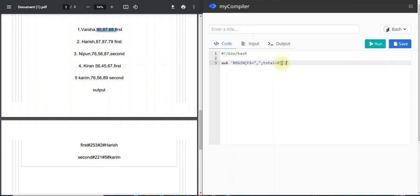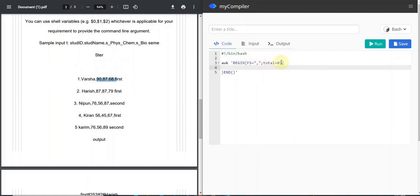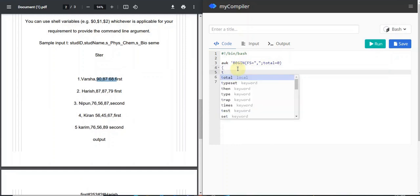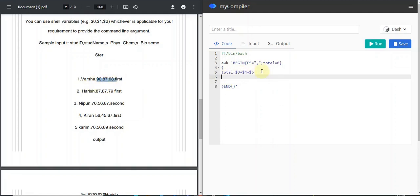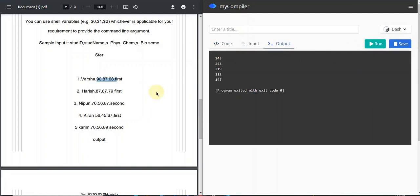Now moving to the middle part of the AWK command. Since there are no column header names, we don't need an NR condition. To calculate the total marks, I set: total = $3 + $4 + $5. If we print total and run the command, we can see all the individual row totals are printed correctly.